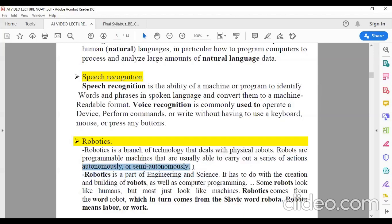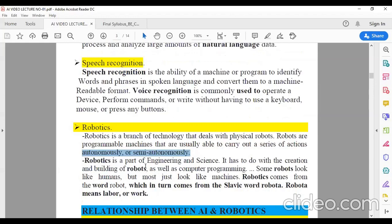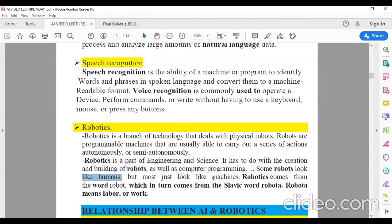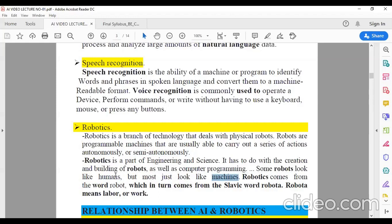There are robots that can perform actions only when you give the instruction, and nowadays modern robots can perform actions by themselves without instruction from a human being. Robotics is the part of engineering and science that deals with the creation and building of robots with some computer programming. If you observe robots completely, they look like human beings, but they are just machines — even if they look like human beings. Robotics is simply building and constructing robots with some computer programming.